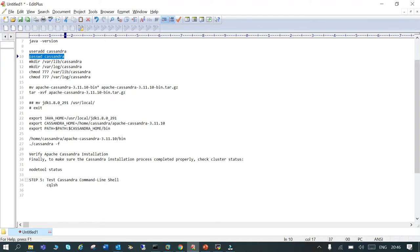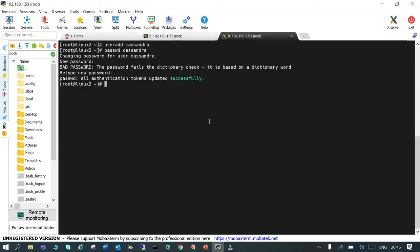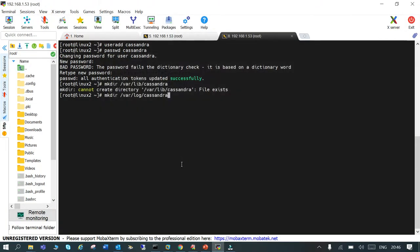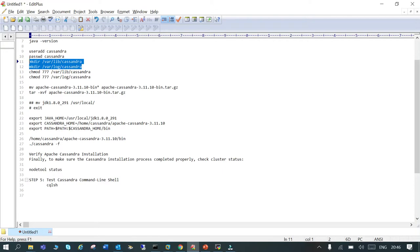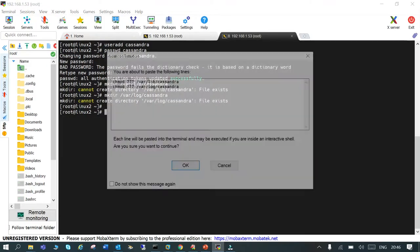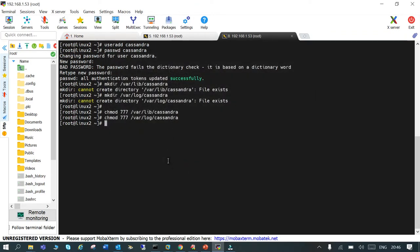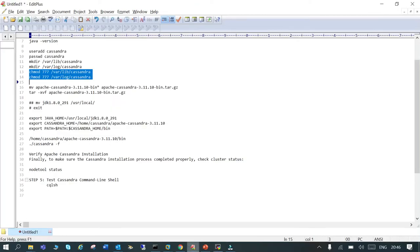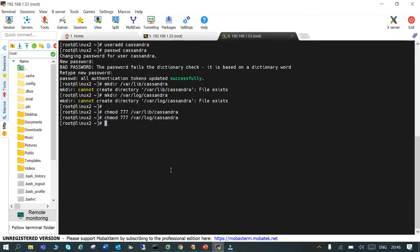We need to create a couple more directories: '/var/lib/cassandra' and '/var/log/cassandra', where Cassandra is going to write its information. The directories already exist from earlier. Let's change the permissions on both directories as well. The permissions are now set.